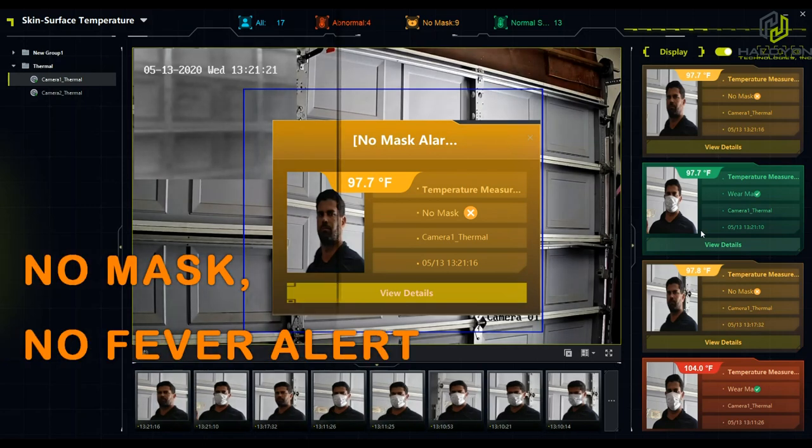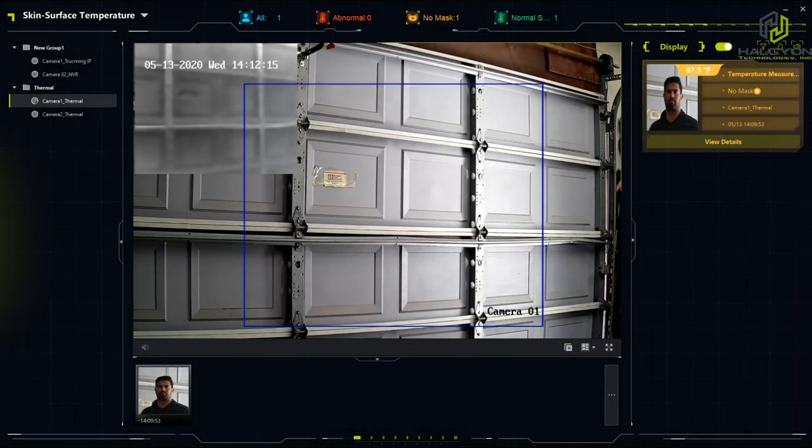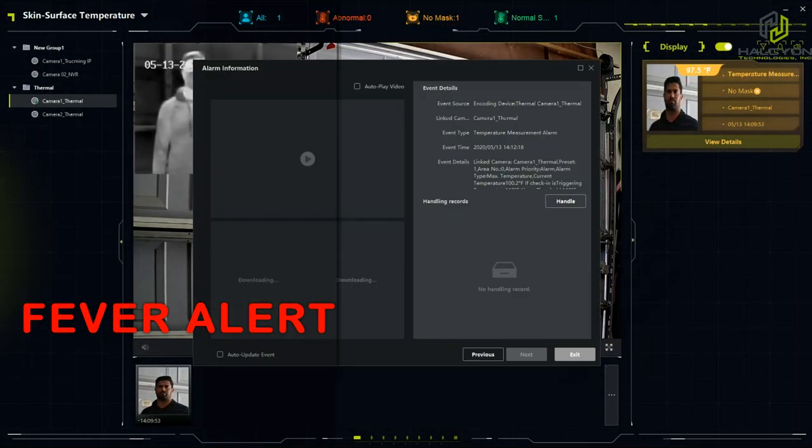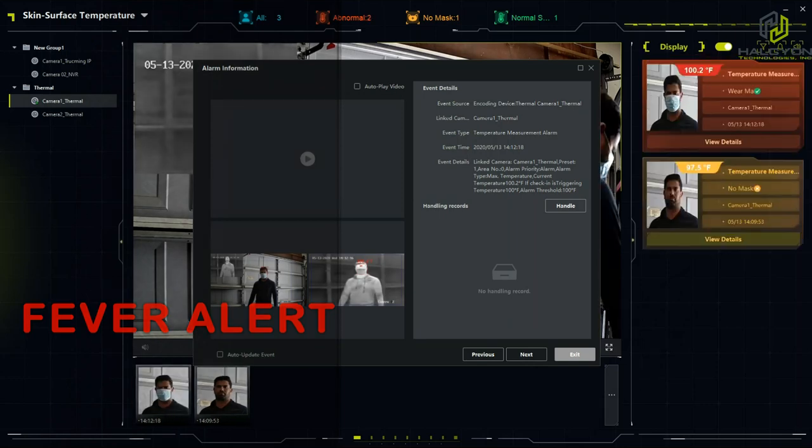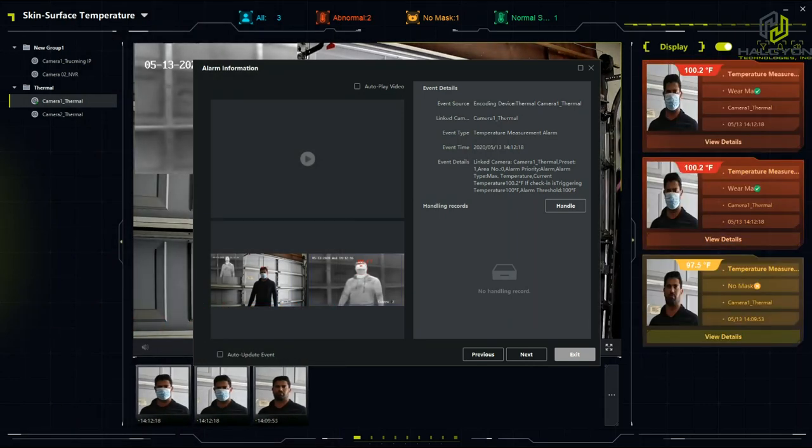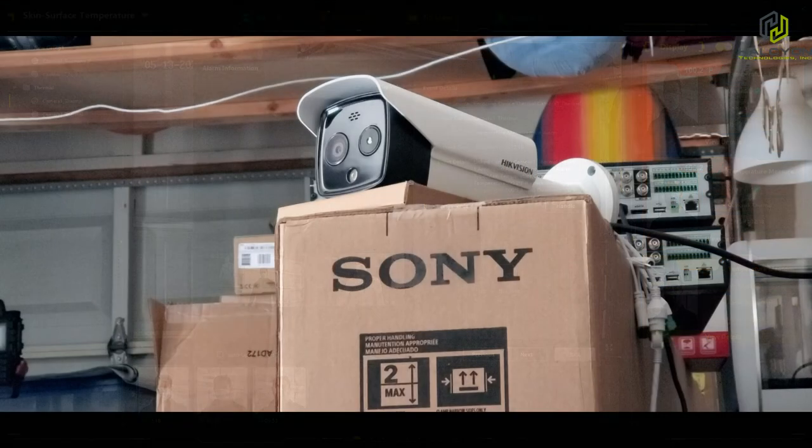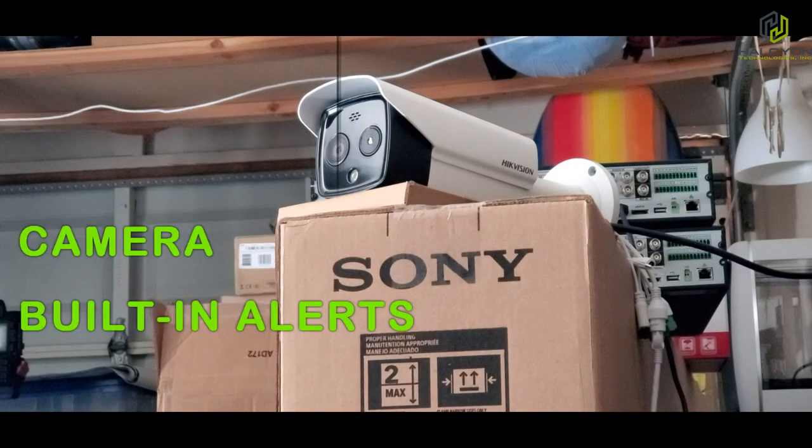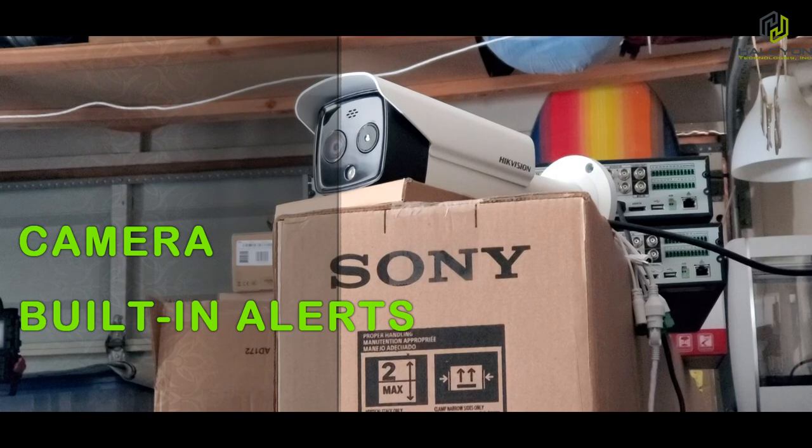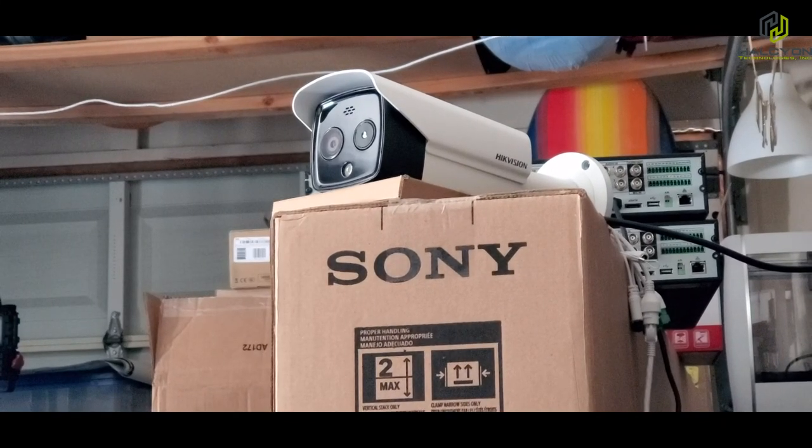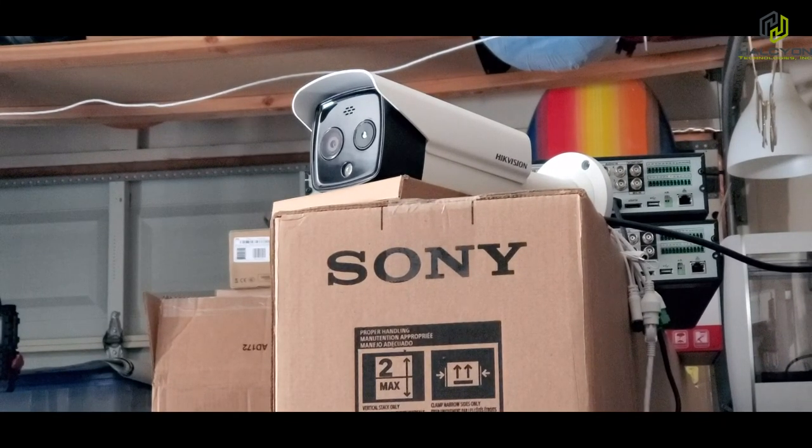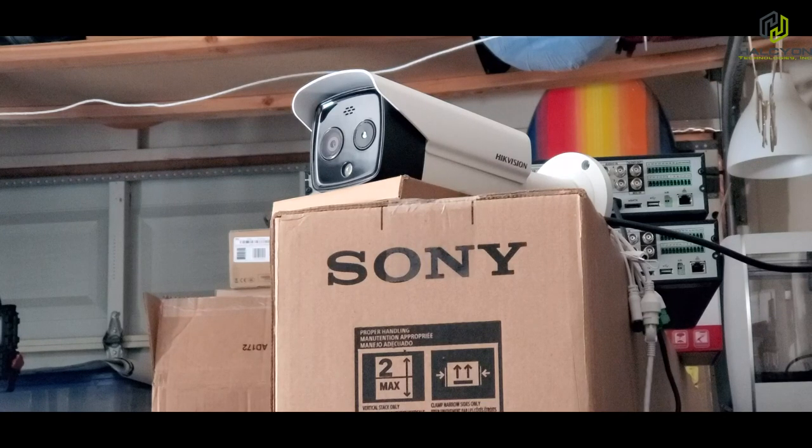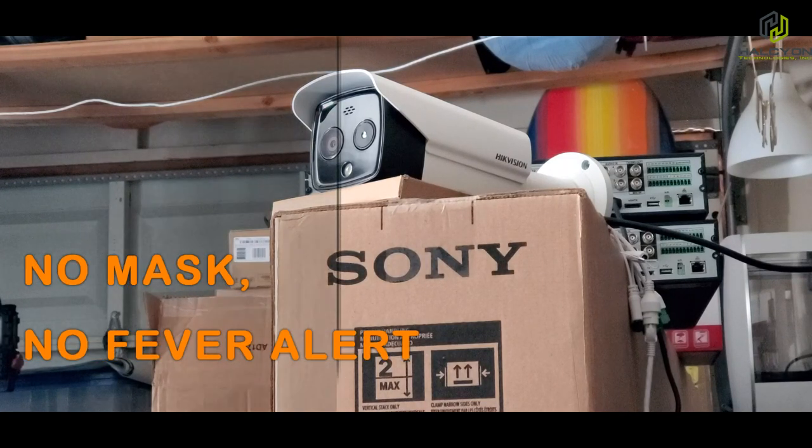[Camera voice: 'Normal temperature, normal temperature. Abnormal temperature.'] Okay, the first round I'm going to go in front of the camera with no mask. [Camera voice: 'Please wear a mask.'] In this sample, the camera announces 'Please wear a mask.'